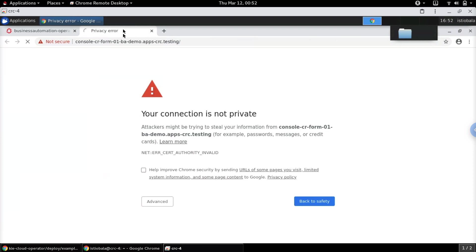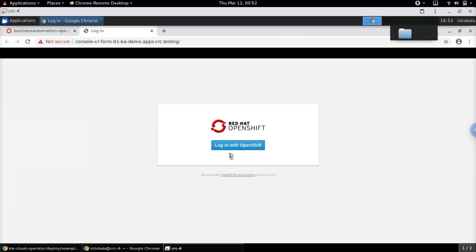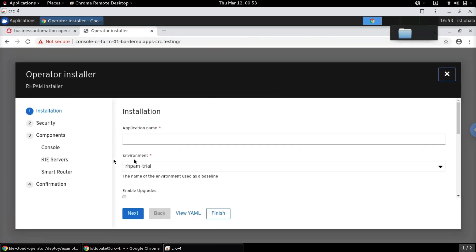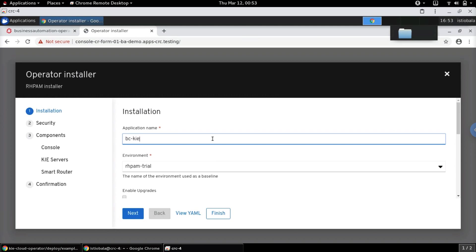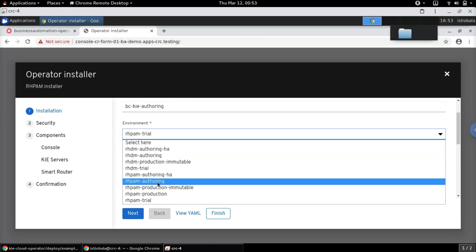Opening this app brings up a new tab. Let's accept the security warnings and allow the selected permissions. Once we do that, we get the installer wizard where we can specify the name of the application. We want to create both the Business Central and the KIE Server using the authoring environment.